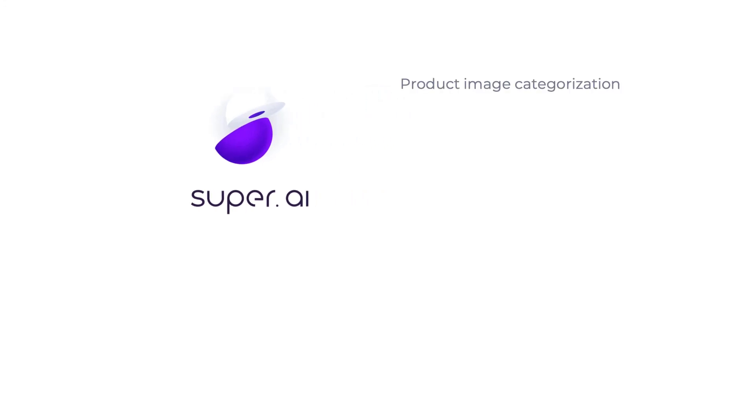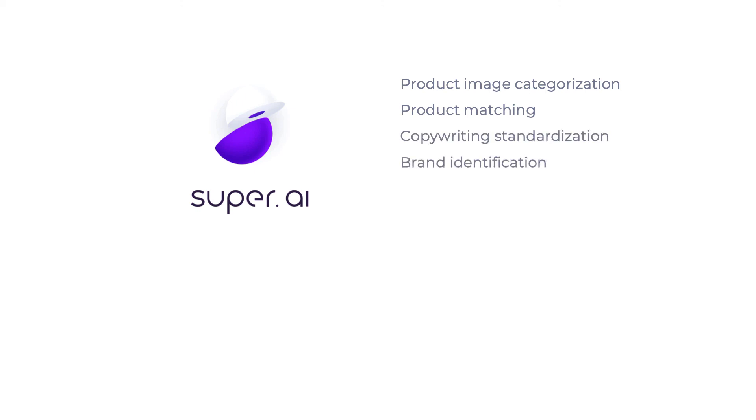We also help our customers with product matching across retailers, copywriting standardization, brand identification, store visitor detection, and a whole lot more.